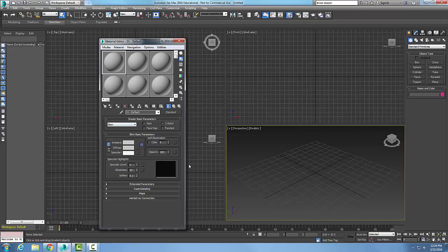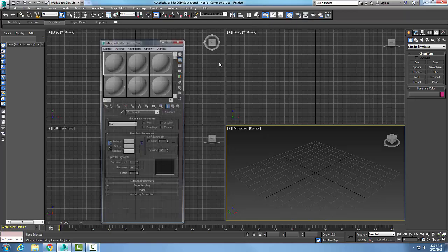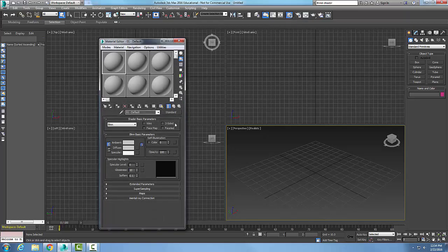We'll look at all the different parameters, but this is the basics — we start with which shader we want, and then we have these unique situations if we need things like wireframe or two-sided on an object. This is our Shader Basic Parameters, and you can also access it from the main toolbar by going to the Material Editor.